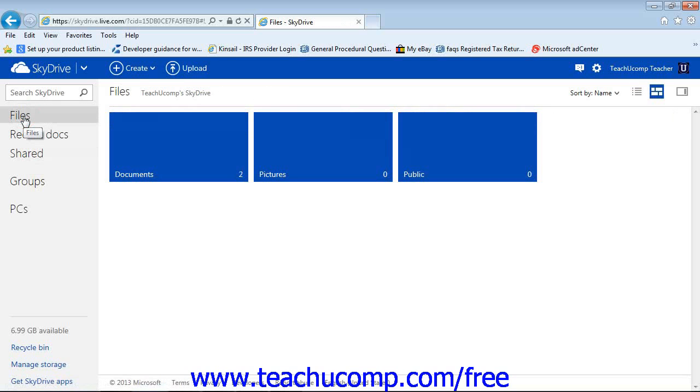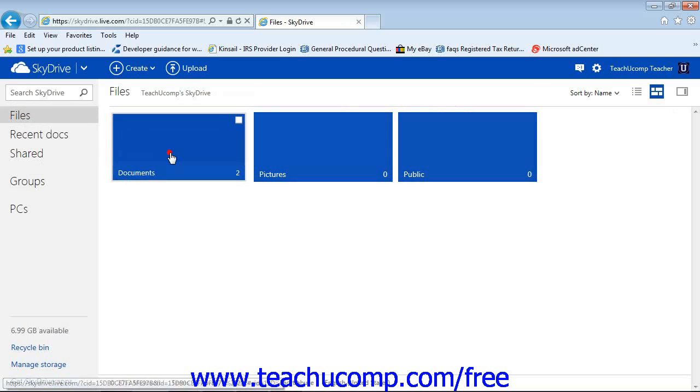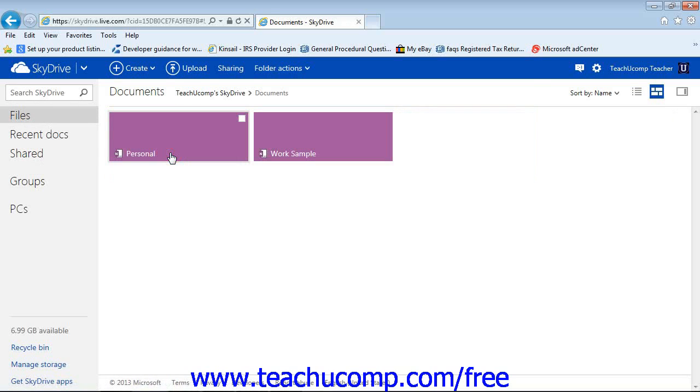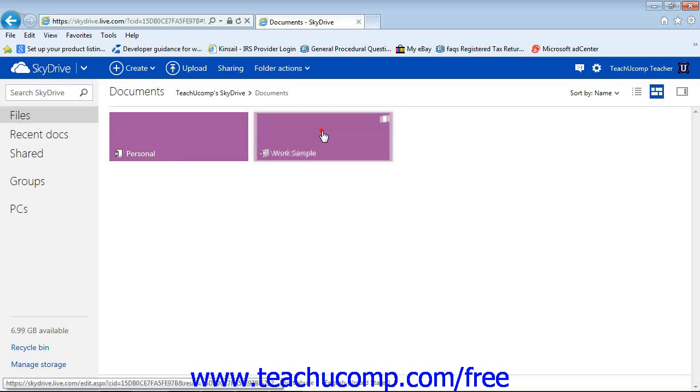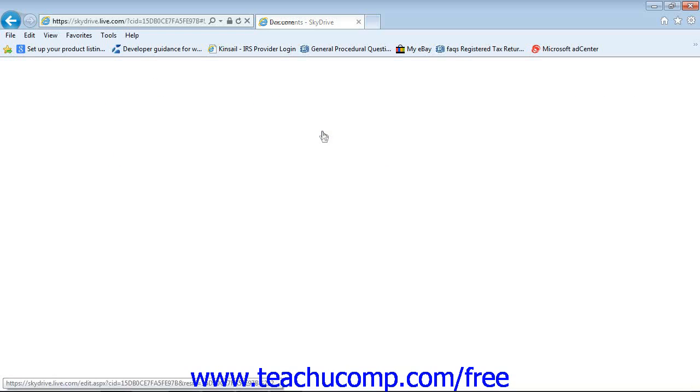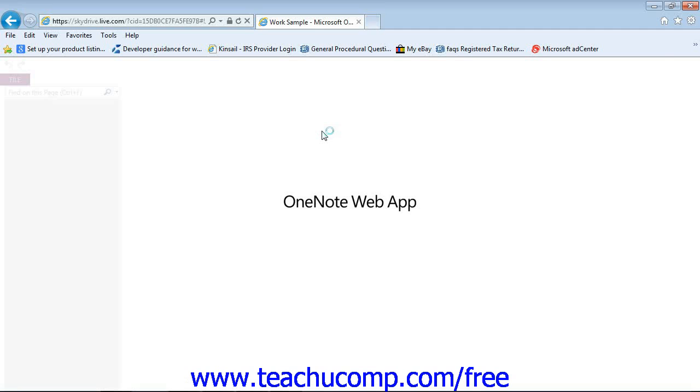But what we want is our files here, and here's our document. So I'll click on that, and you'll see we have a personal, but we also have our work sample that we just created. So I'll give that a click. And then you'll see that that will open in the OneNote web app here.